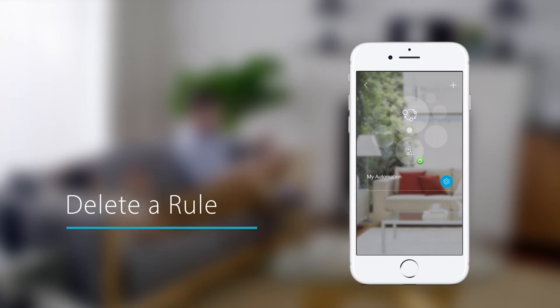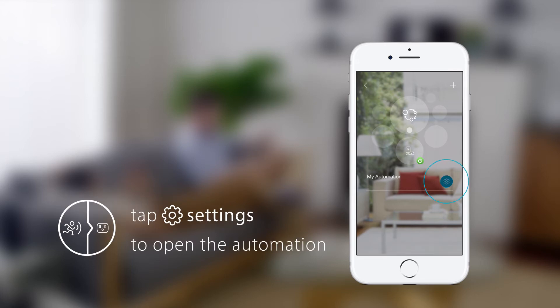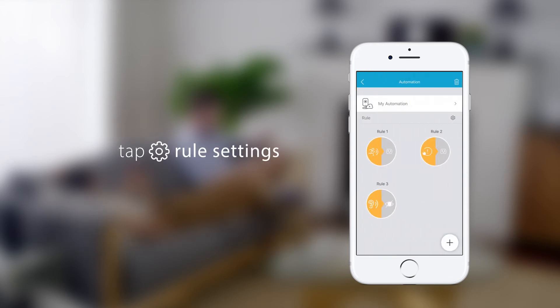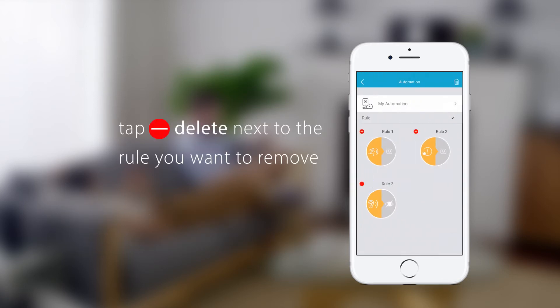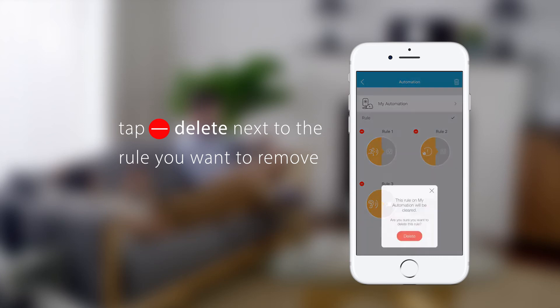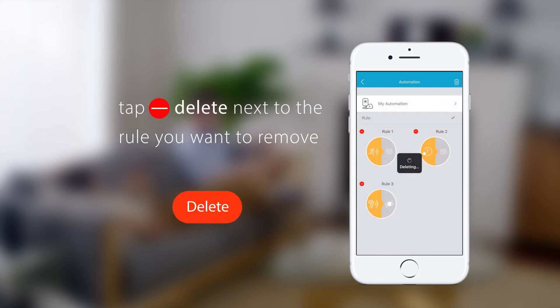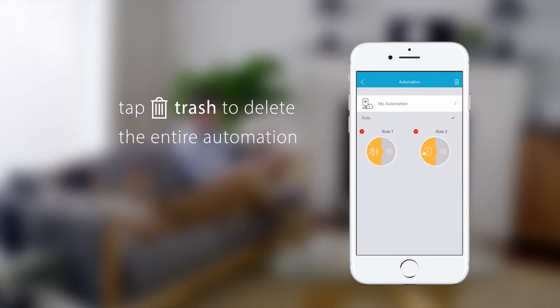Deleting a rule is simple. Just open the automation by tapping the settings icon here. Tap the rule settings icon. Tap the delete icon next to the rule you want to remove. Then confirm the deletion. You can delete the entire automation by tapping the trash icon at the top.